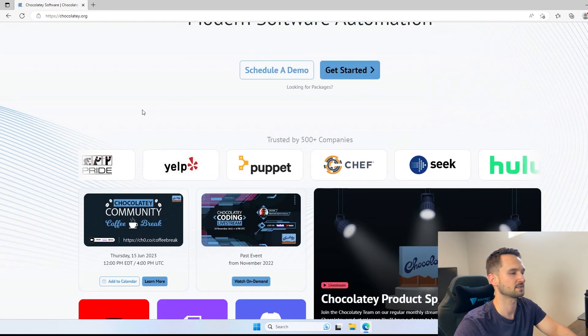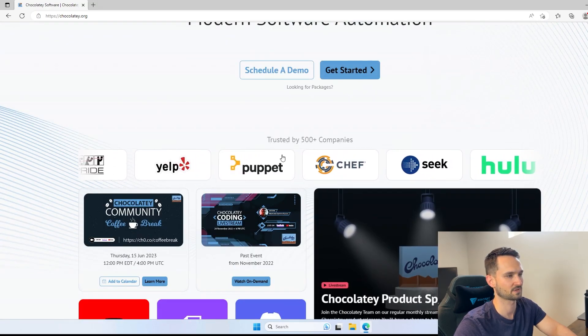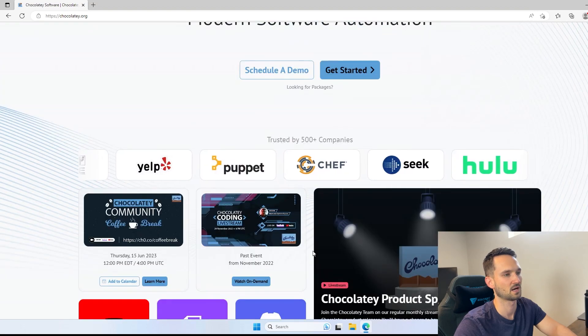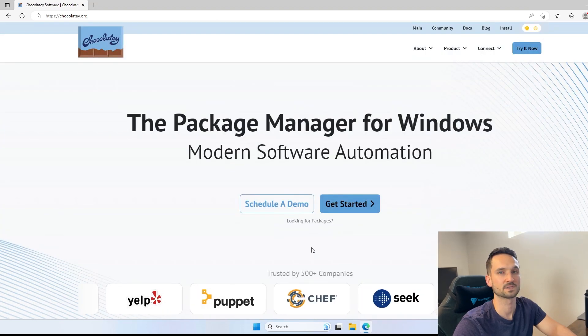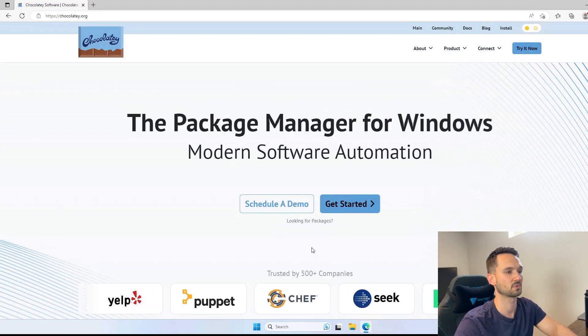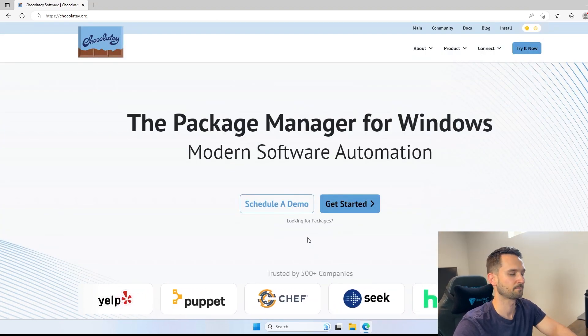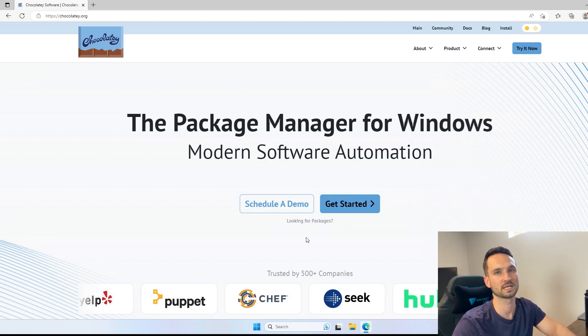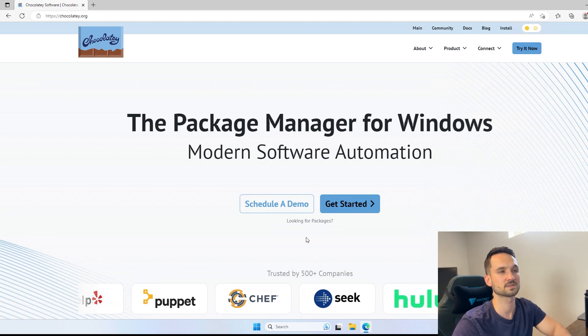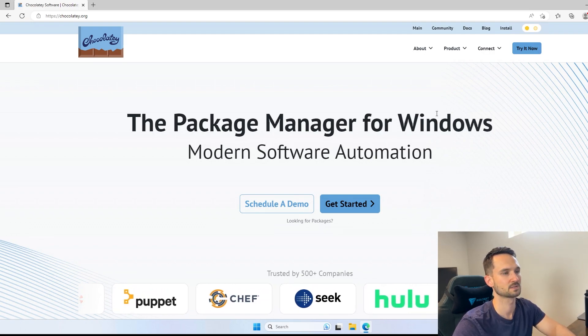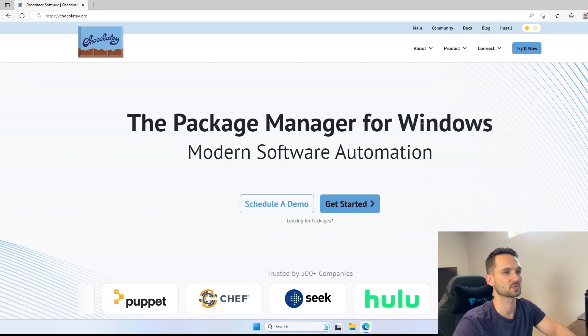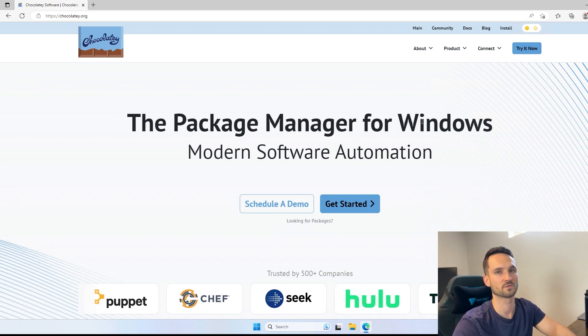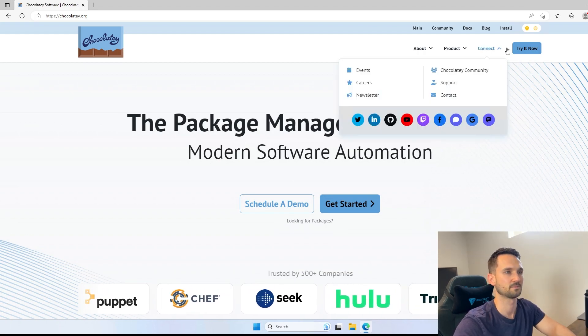There are a ton of different companies that use this. There are a lot of different automation techniques for deploying this as well, but we're going to do something simple. We're going to install it just on this single computer. This is just my sandbox, and I'm going to show you a really quick overview.